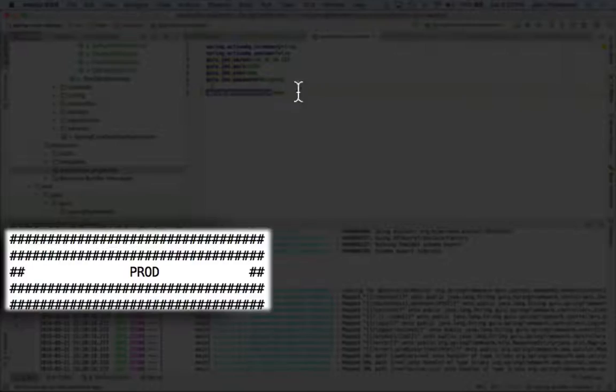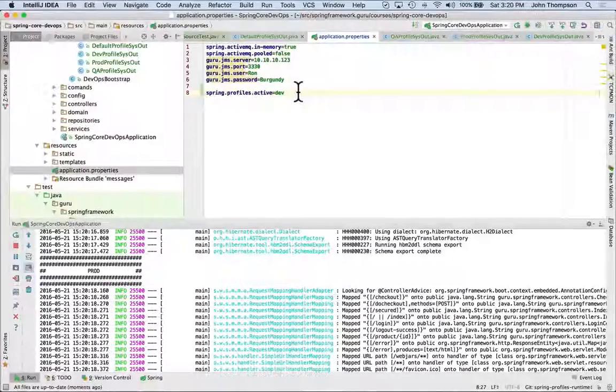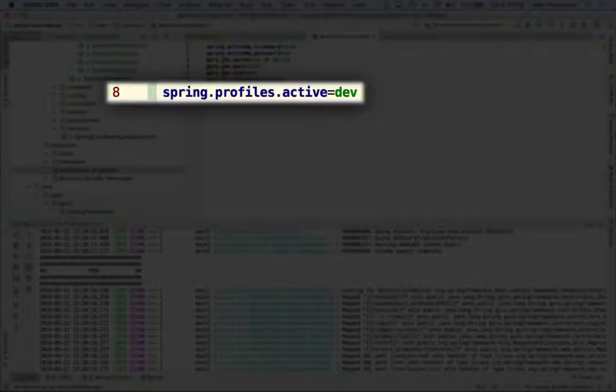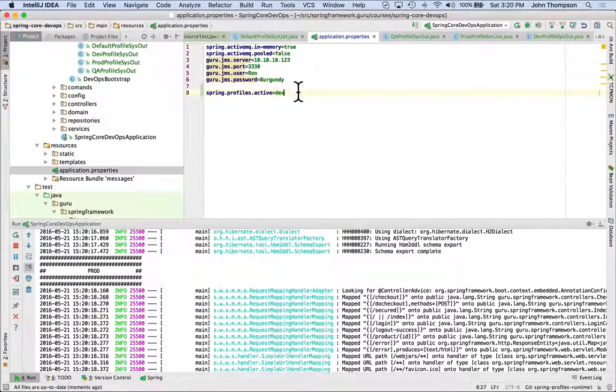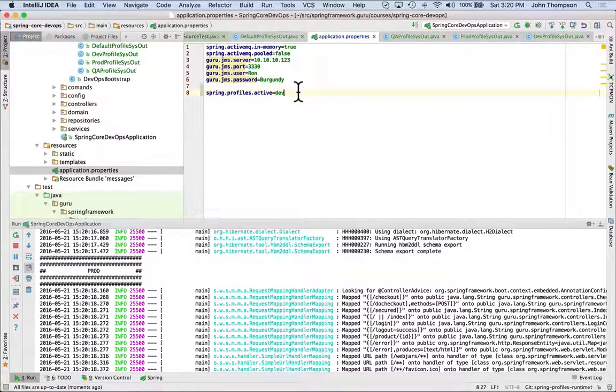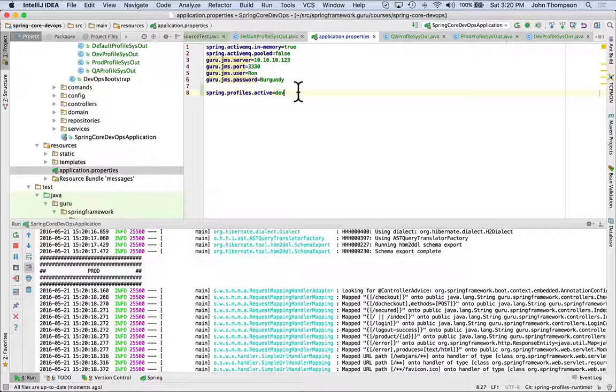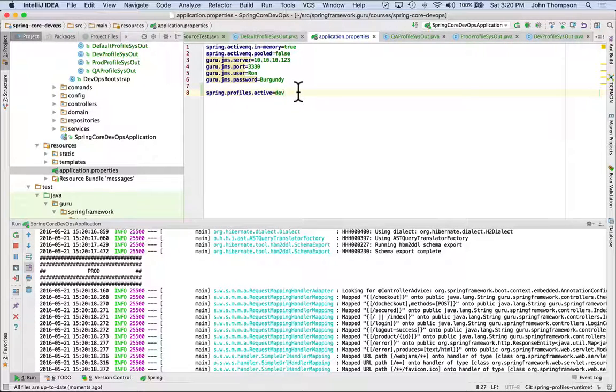So even though I have dev on line 8 here set as active profile, but that's in the application.properties file, because I set a system environment variable for spring.profiles.active that got overridden at runtime by the prod profile being active.